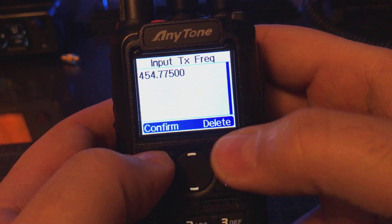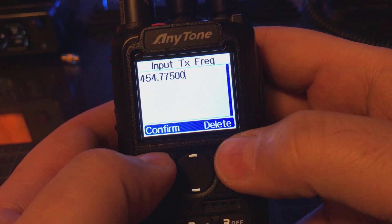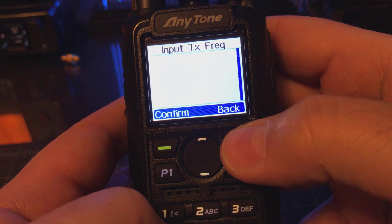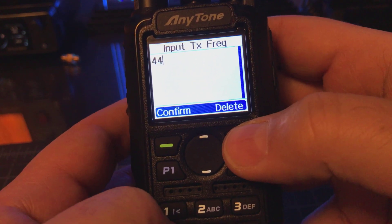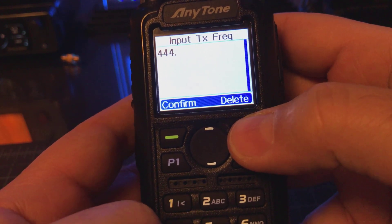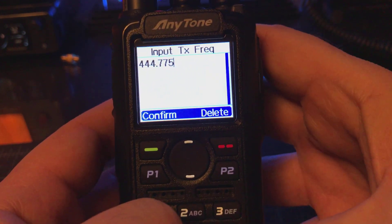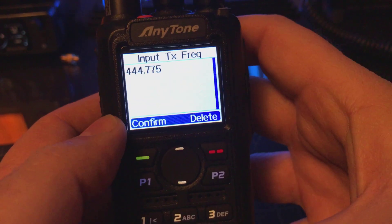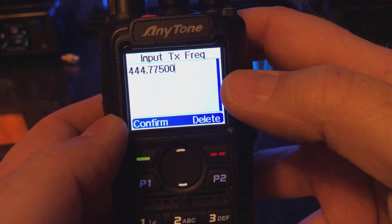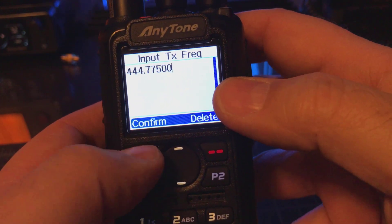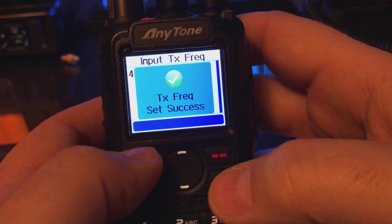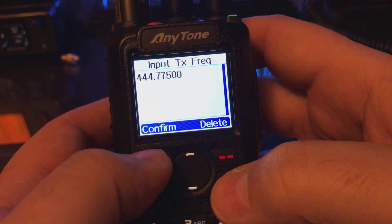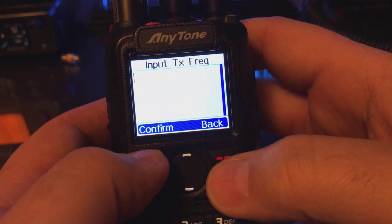We want to select the Transmit Frequency. I'm going to delete what's in there now and type in 444.775, then hit the pound button, and that'll pretty much enter it. We'll confirm that and back out of here.